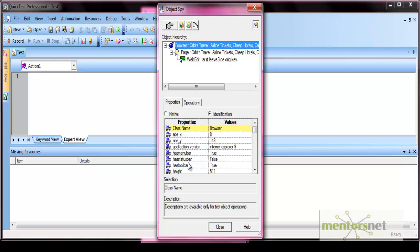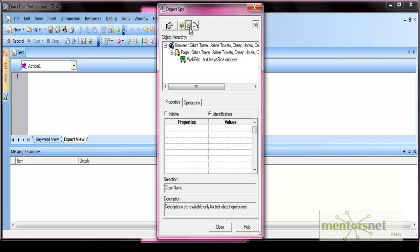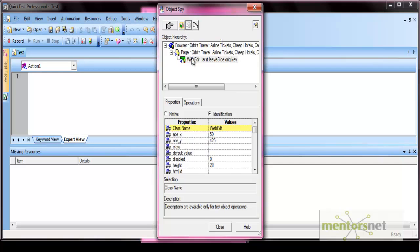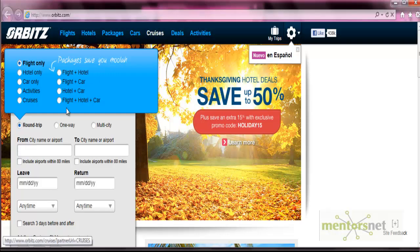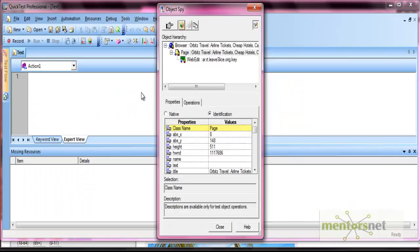There are other options in the object spy as well. You can add an object directly to the object repository from here, and view it later in the object repository by selecting that option. You can also highlight the object on the application — select the highlight option and it highlights the object with a black checkbox indicator. You can highlight any level, such as the page. From the object spy, you can check properties and add objects to your object repository.